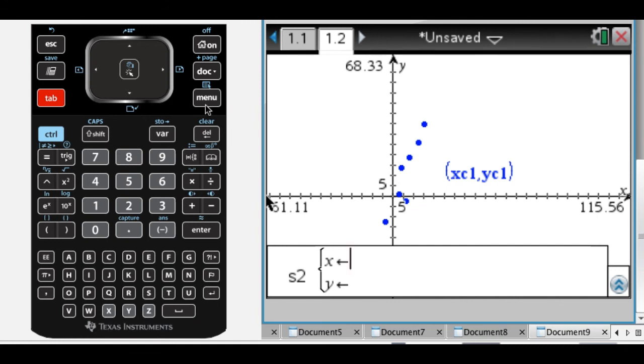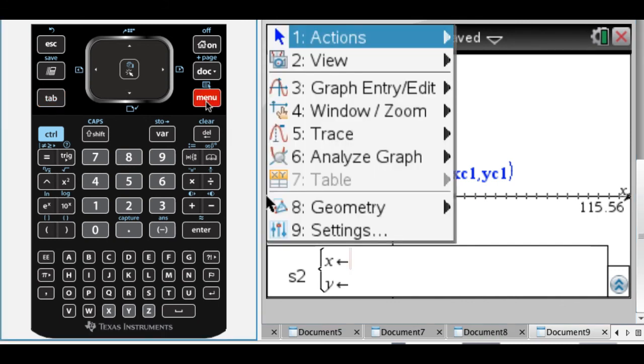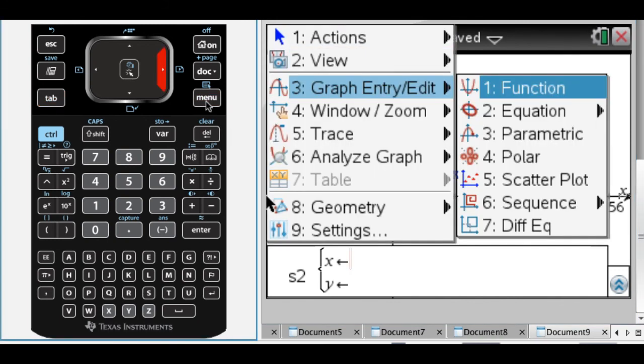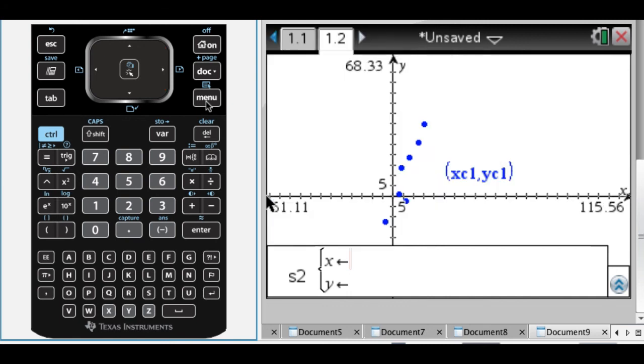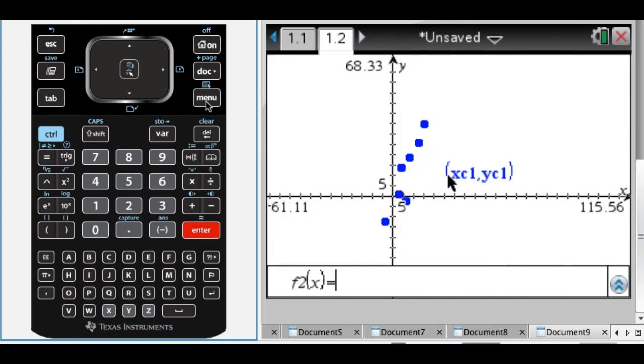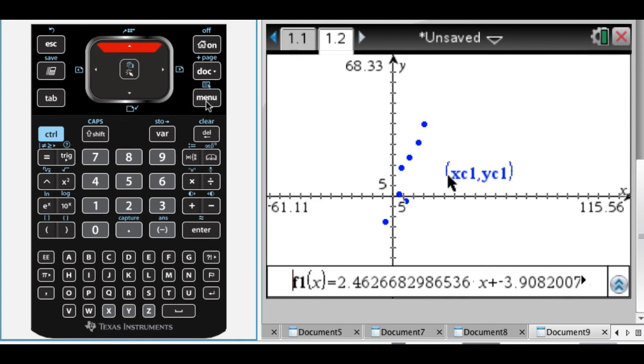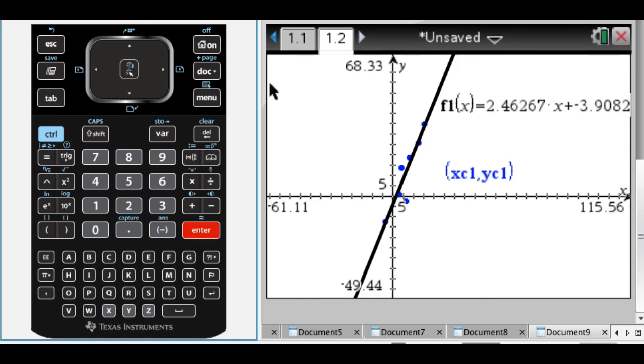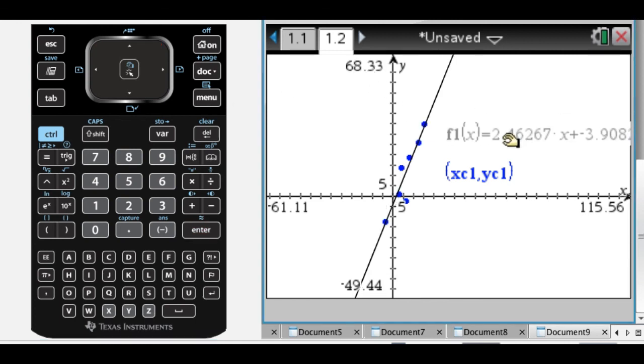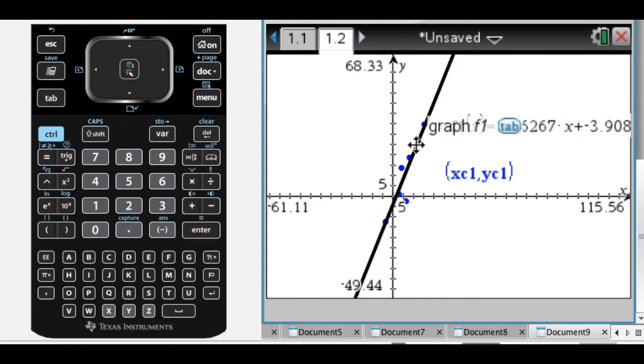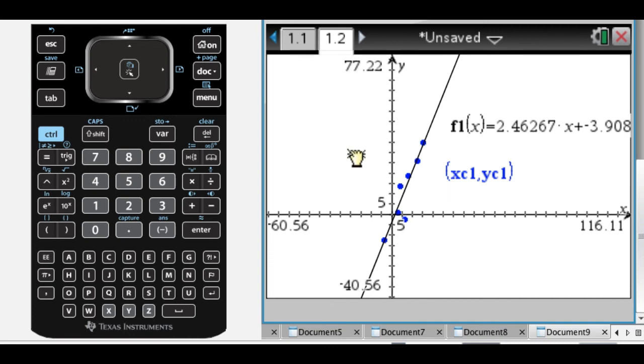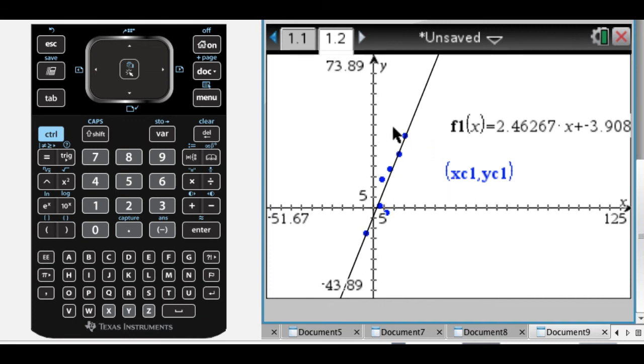If I press Tab, it's still in scatterplots, but what I can do is press Menu. And the more you do this, the better you get. I press Menu, go to Graph Entry slash Edit, change it to Function, go up here, F1, and press Enter. And it tries to put the line on the graph.